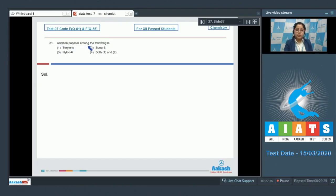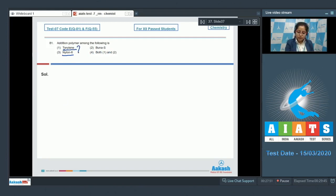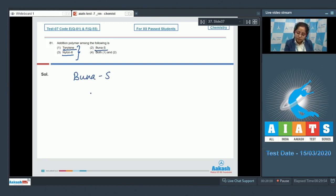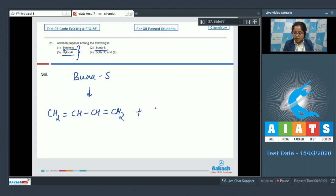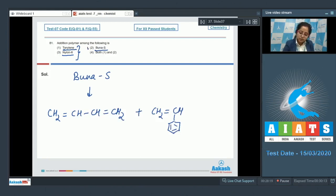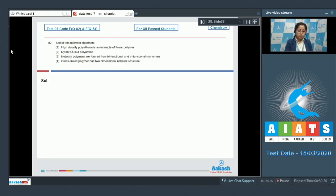Let's read the question: which among the following is an addition polymer? We are given three polymers and have to identify the addition polymer. Starting with number one, Terylene; then Buna S; then Nylon 6. Among the given polymers, Terylene and Nylon 6 are condensation polymers. On the other hand, Buna S is an addition polymer — its monomers are buta-1,3-diene and styrene. So the correct answer is option number two.